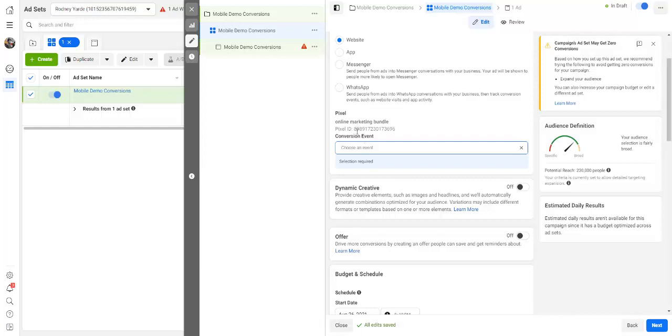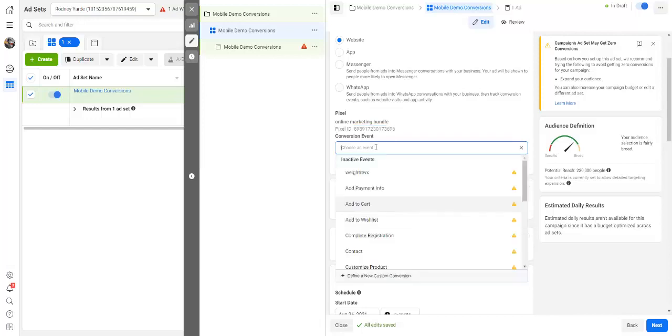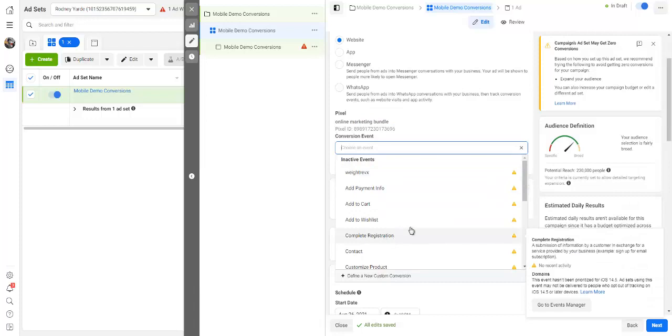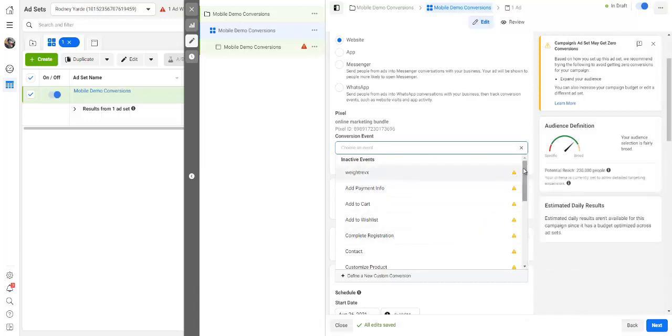For your pixel to fire, obviously we set this up in a previous step. If you can remember, we went into our squeeze page and we set up the pixel. So you're supposed to choose an event right here.